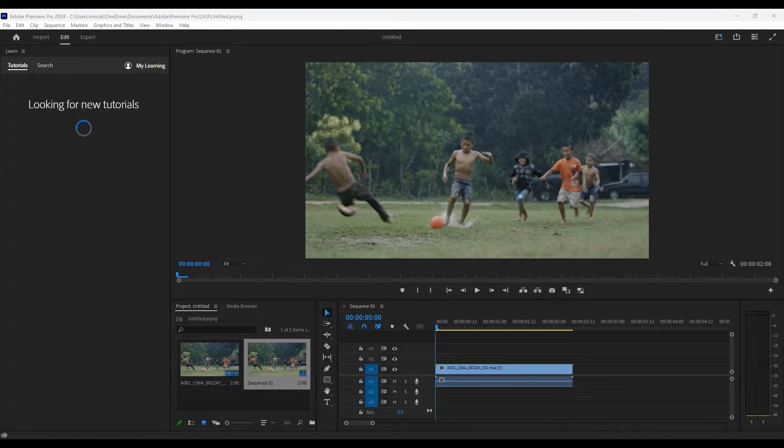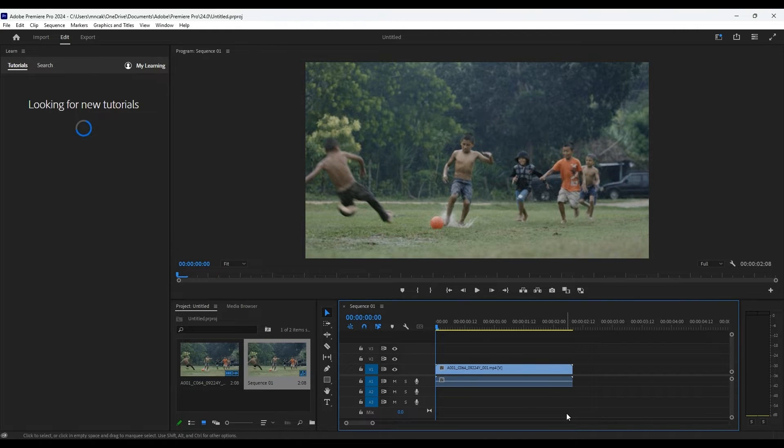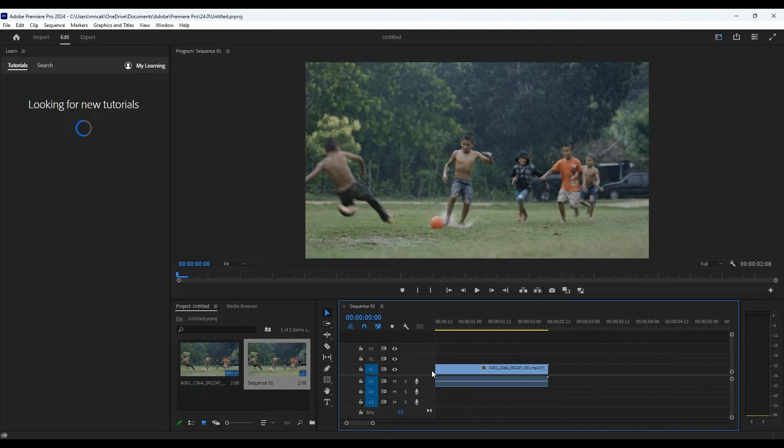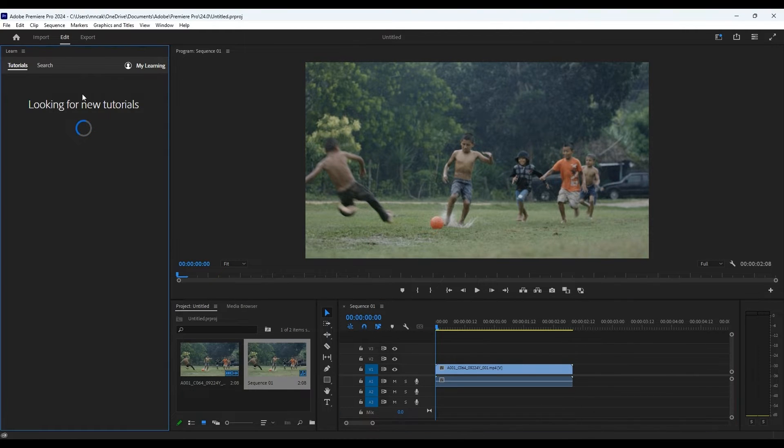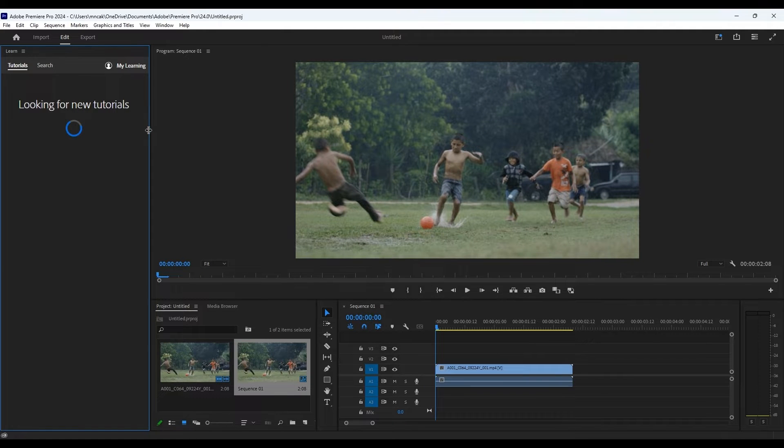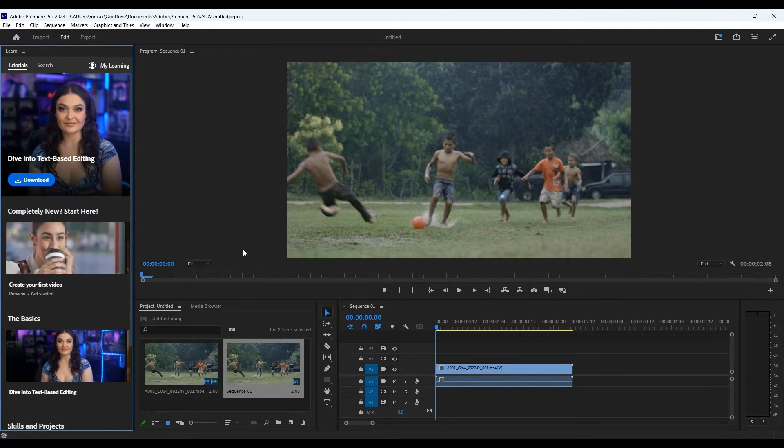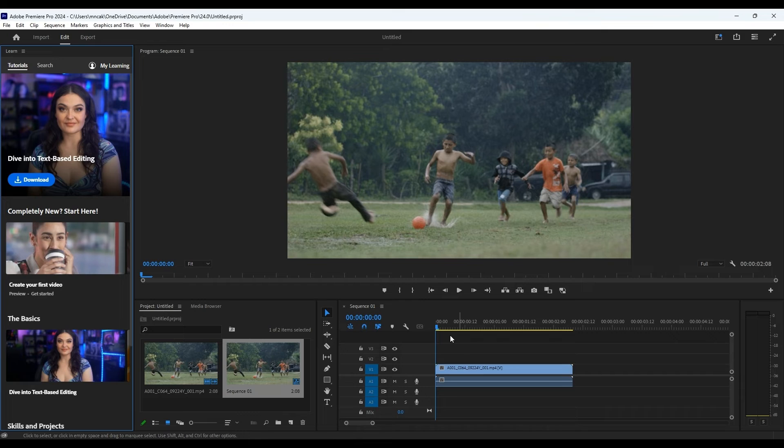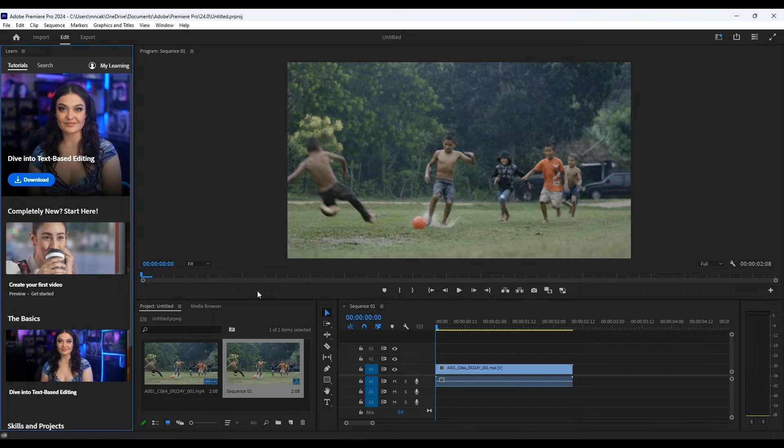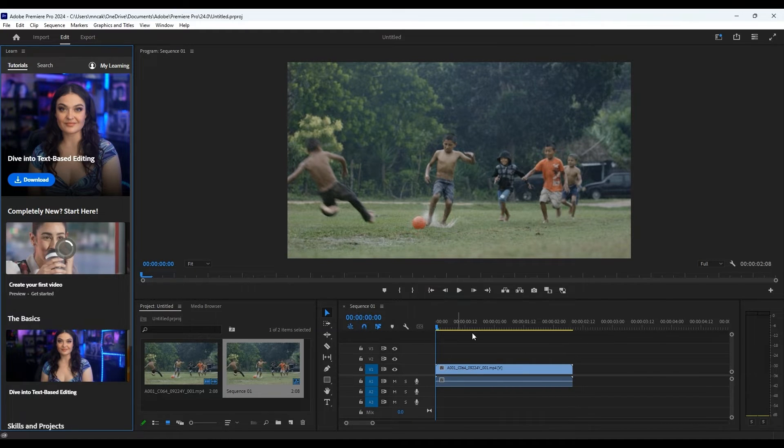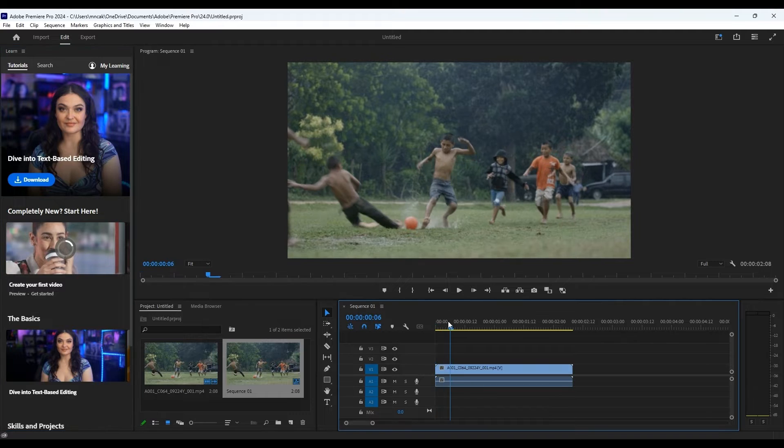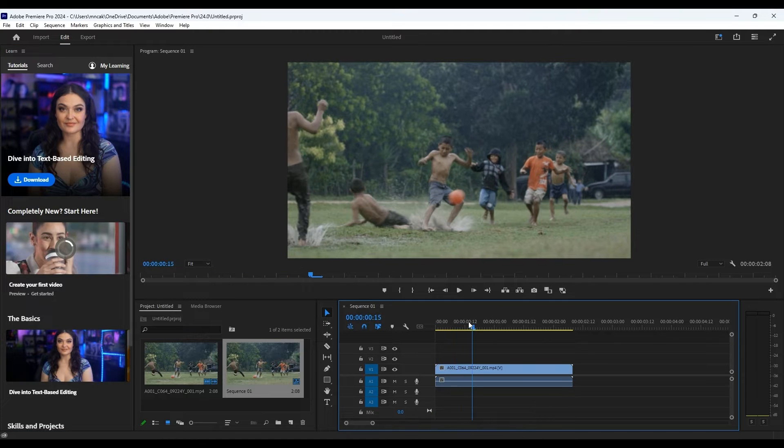So once you've jumped through those hoops, what does Premiere Pro offer? Well, it's kind of the industry standard for a reason. It's got a really robust feature set - you've got your multi-track editing, really precise color grading tools, and a bunch of effects, everything you need to create professional-level videos. And the integration with other Adobe software like After Effects and Adobe Audition, that's a big plus if you're doing more complex projects.